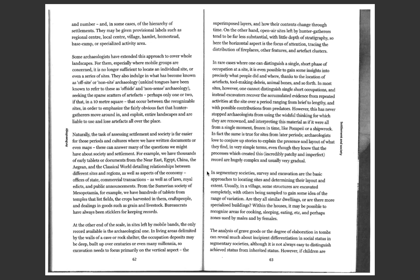In segmentary societies, survey and excavation are the basic approaches to locating sites and determining their layout and extent. Usually in a village, some structures are excavated completely, with others being sampled to gain some idea of the range of variation. Are they all similar dwellings, or are there more specialized buildings? Within the houses, it may be possible to recognize areas for cooking, sleeping, eating, etc., and perhaps zoned and used by males and by females.